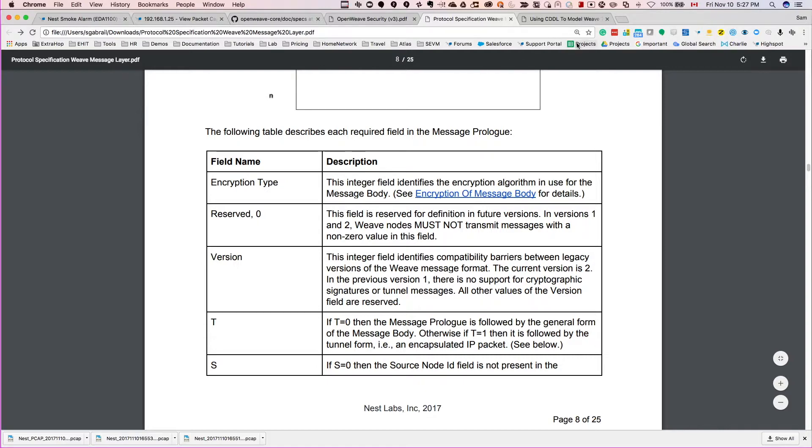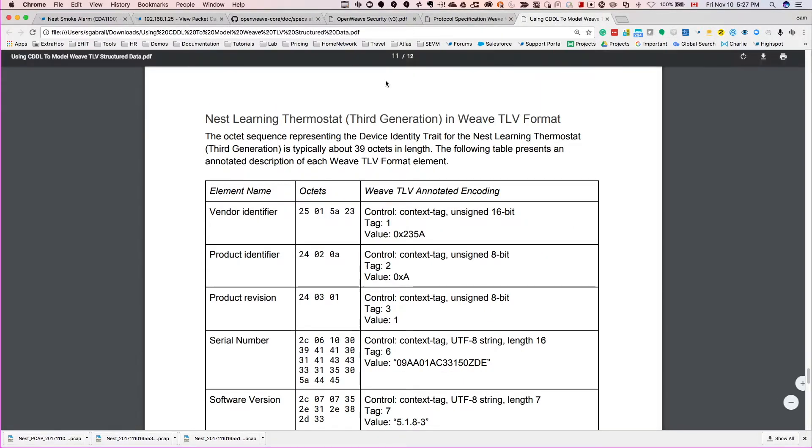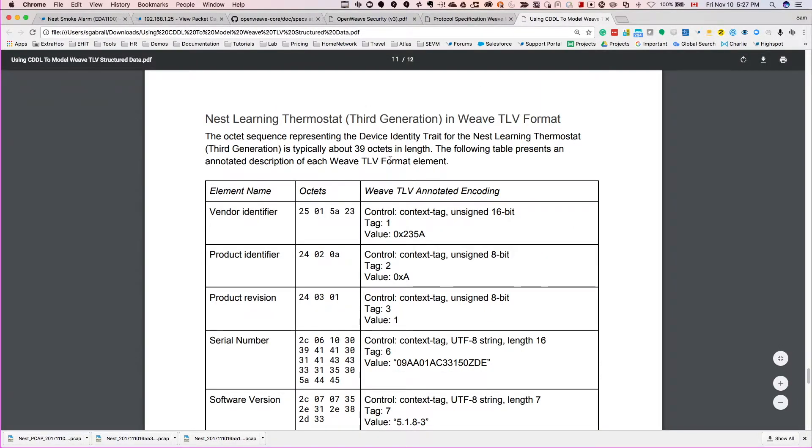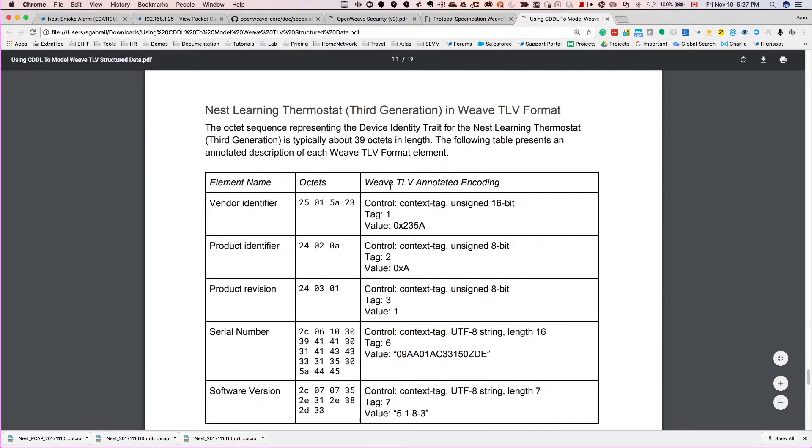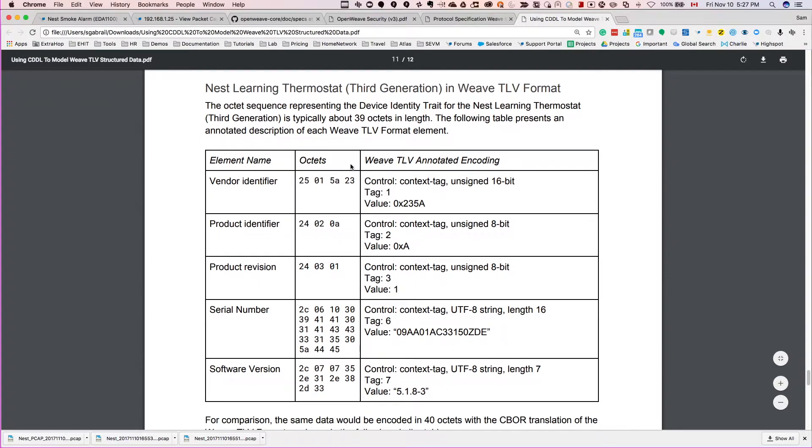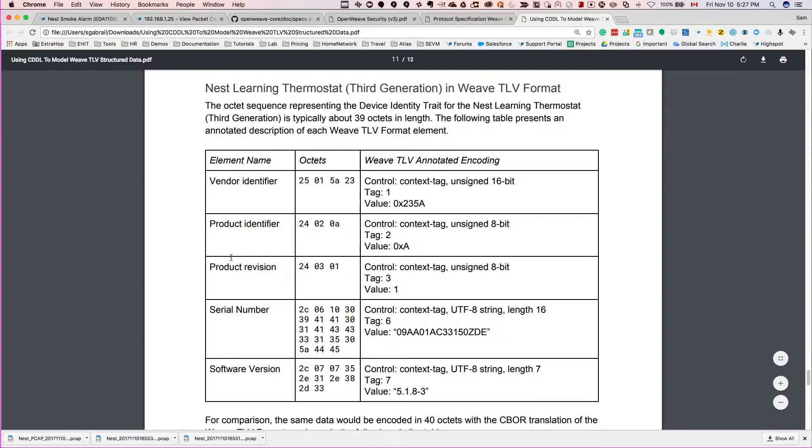This is another document, same also on GitHub in the document folder. And this is really for the thermostat, not for the Nest Protect, but you can see that there are some product identifiers here: the serial number, they do send it out, the software version and so on.